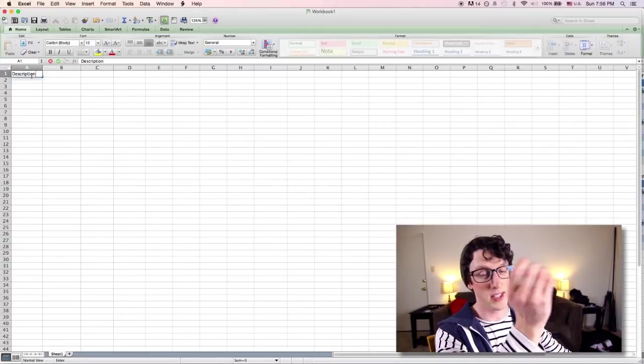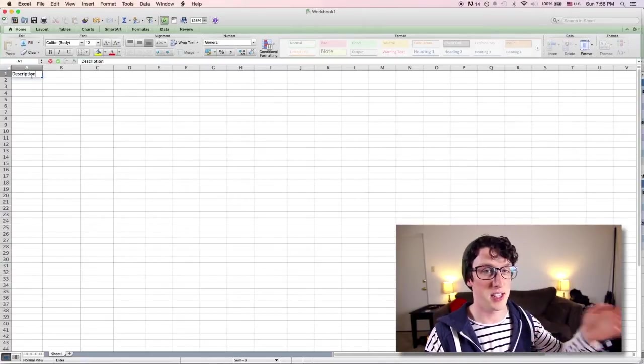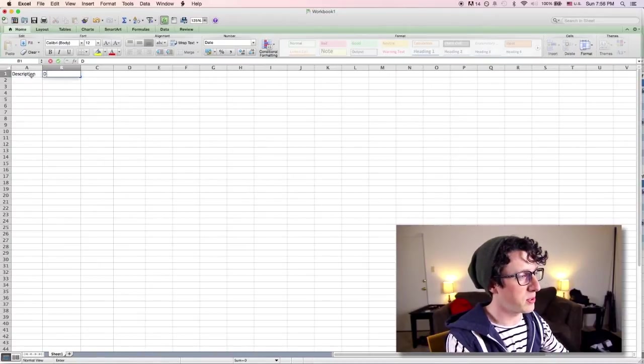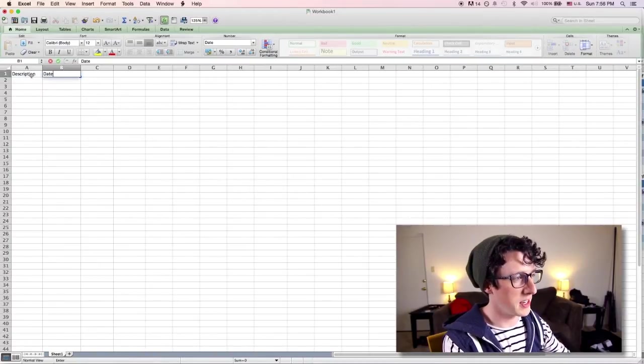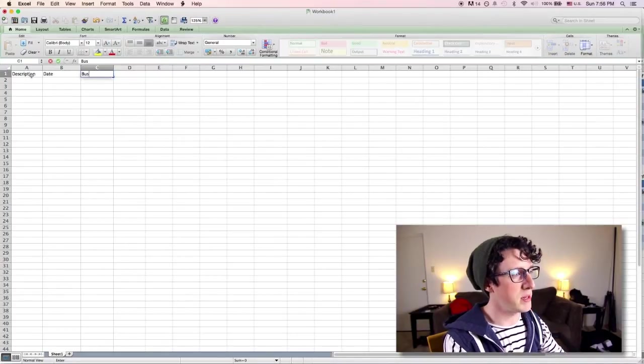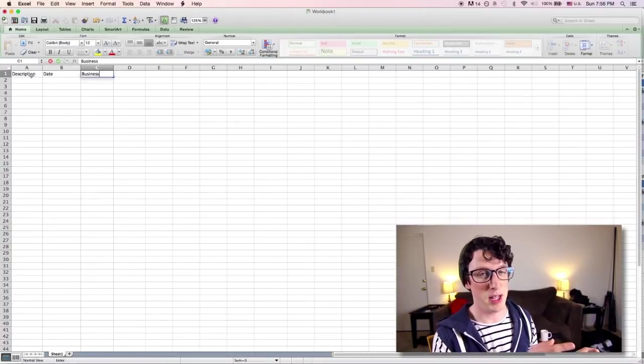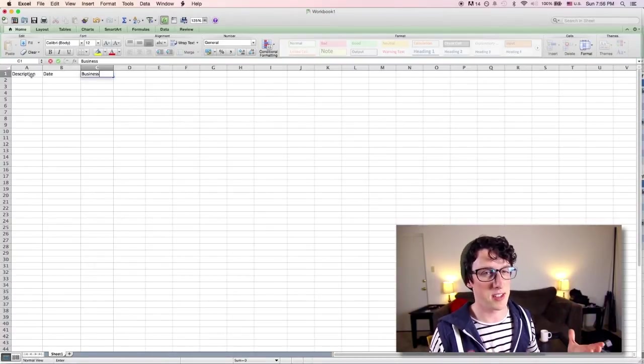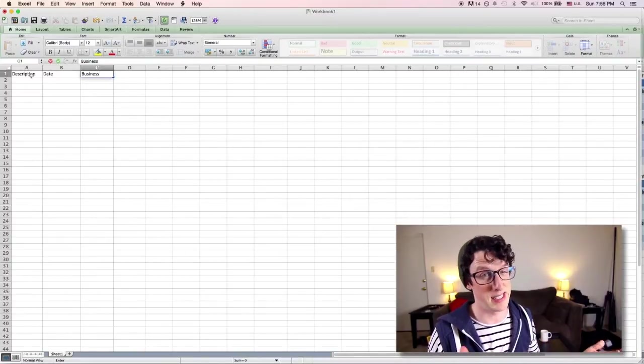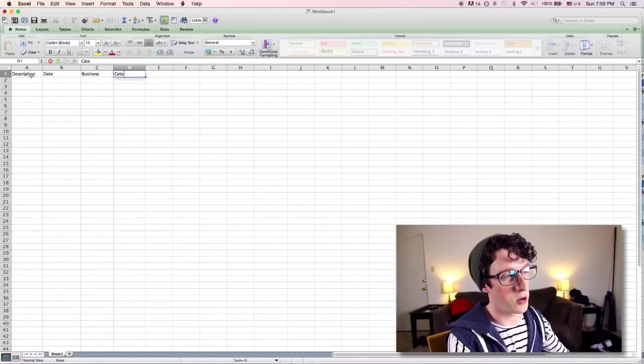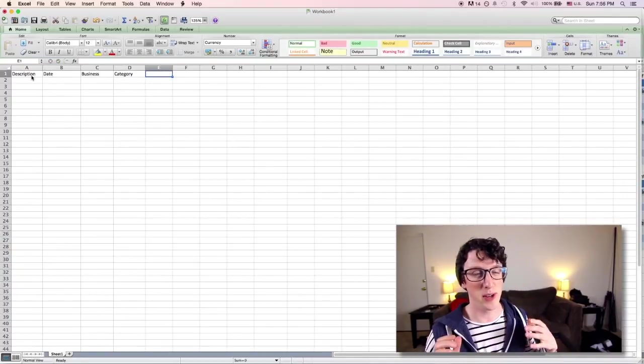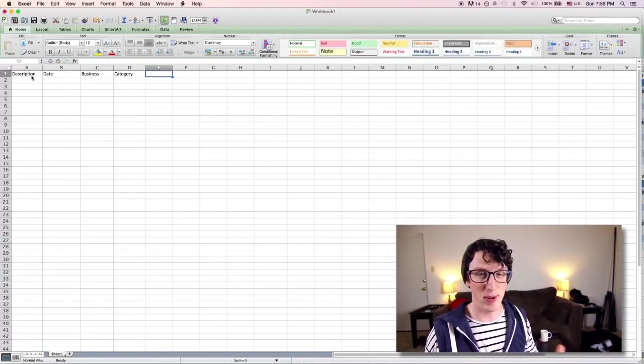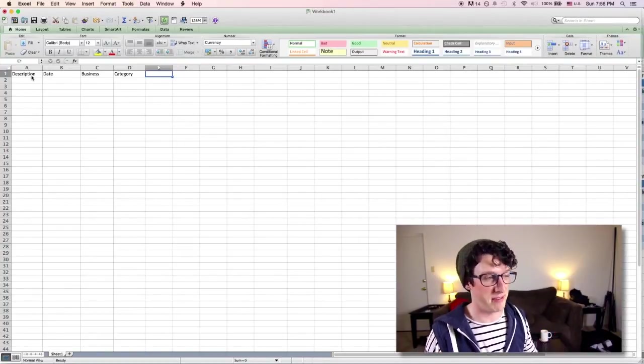So like if I get groceries, I'll put groceries there. If I get dinner with a friend, I'll just write dinner with and then the friend's name. And then here we're going to put the date that it happened so that we can organize the chart by the date. And then we're going to put the business, as in where we spent our money. It's really useful to see that at the end of the month because you can figure out which businesses you're spending the most money at. And then we're going to put the category because if you're a good budget follower, you are going to have a certain amount of money set aside for different categories of the things that you spend money on in your life.